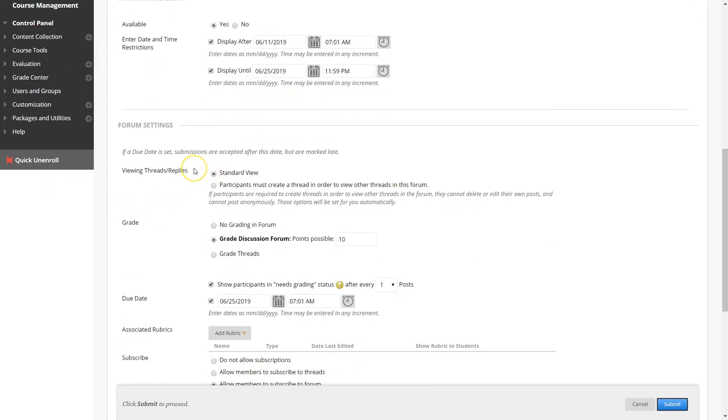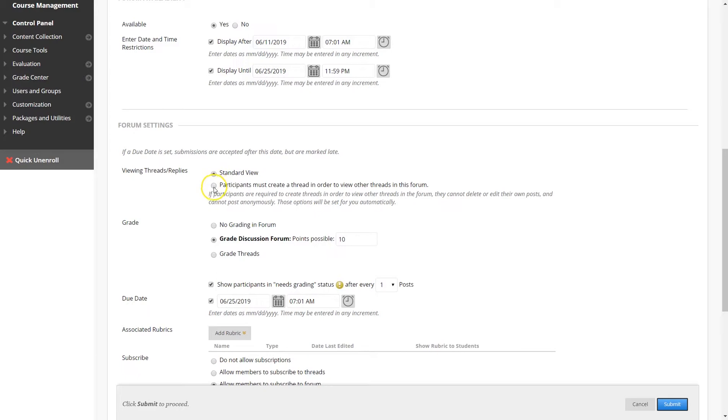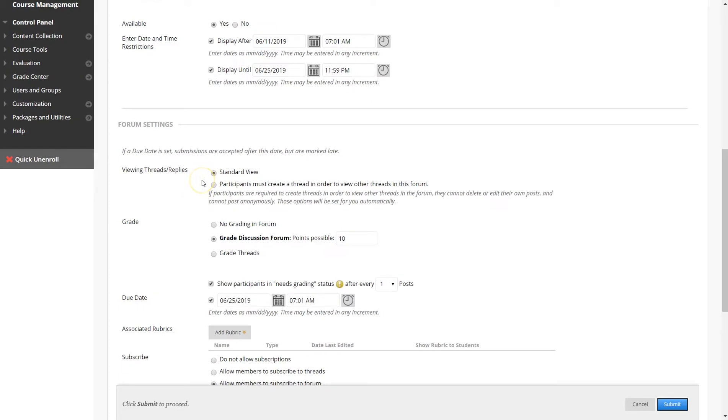For viewing threads or replies, you have two options. The standard view, which students are allowed access to all of the threads that have been posted. And participants view, which is participants must create a thread in order to view other threads in this forum. By default, the standard view is always clicked.